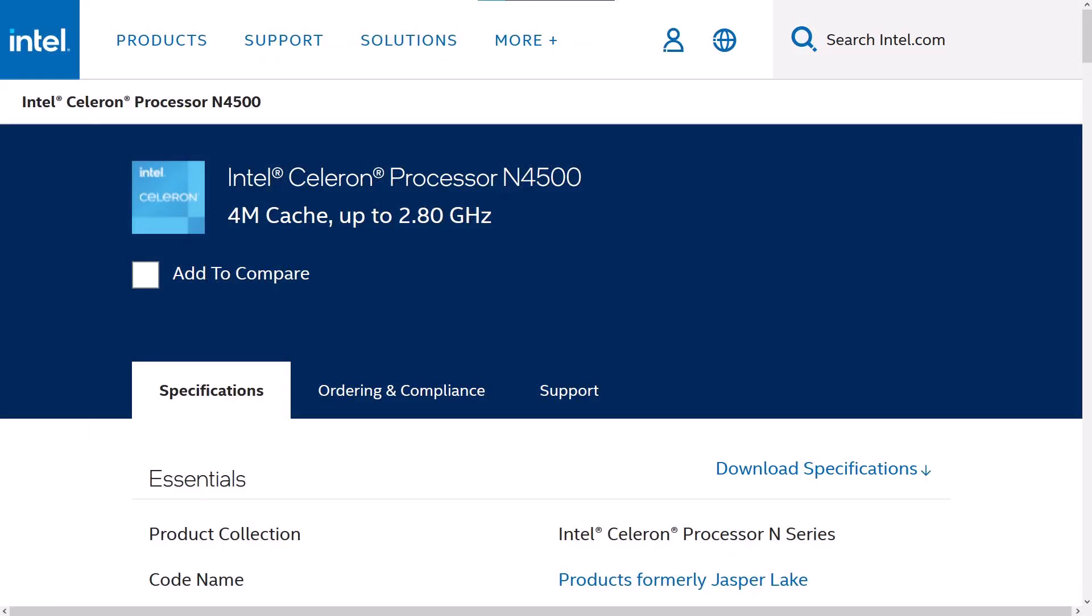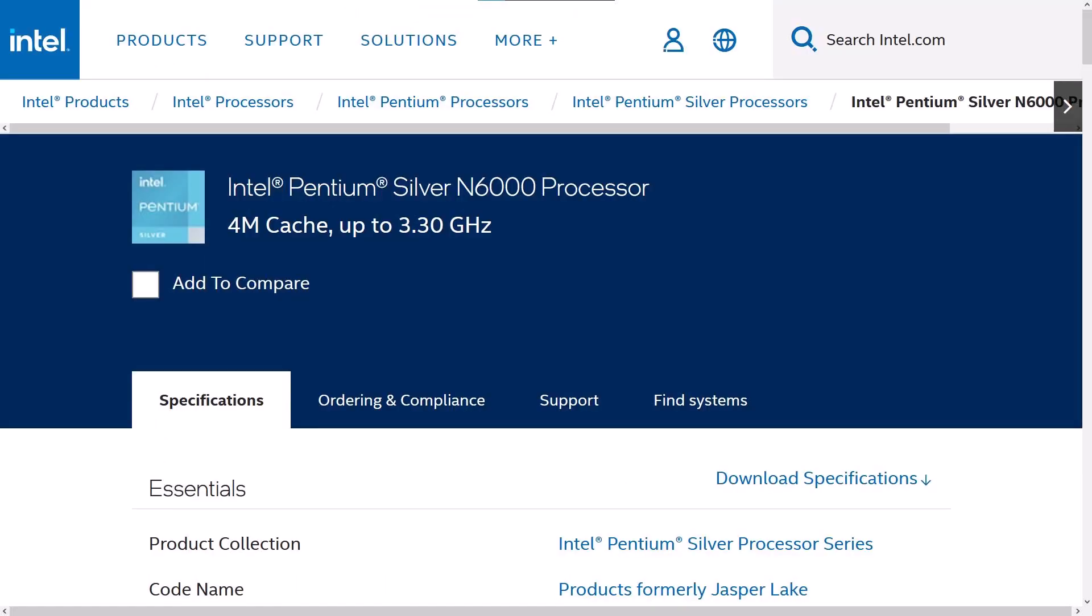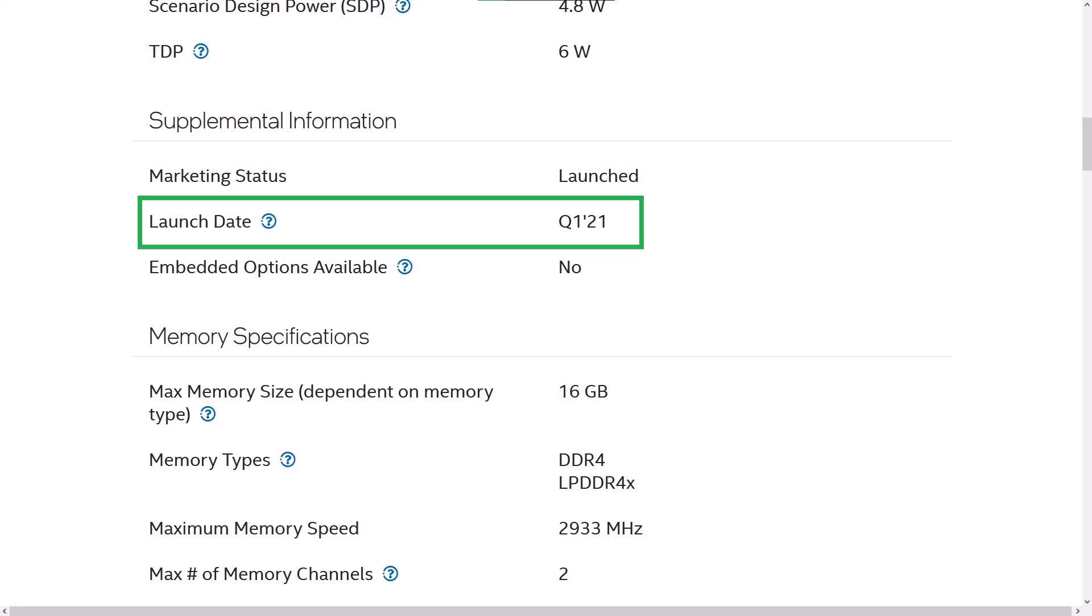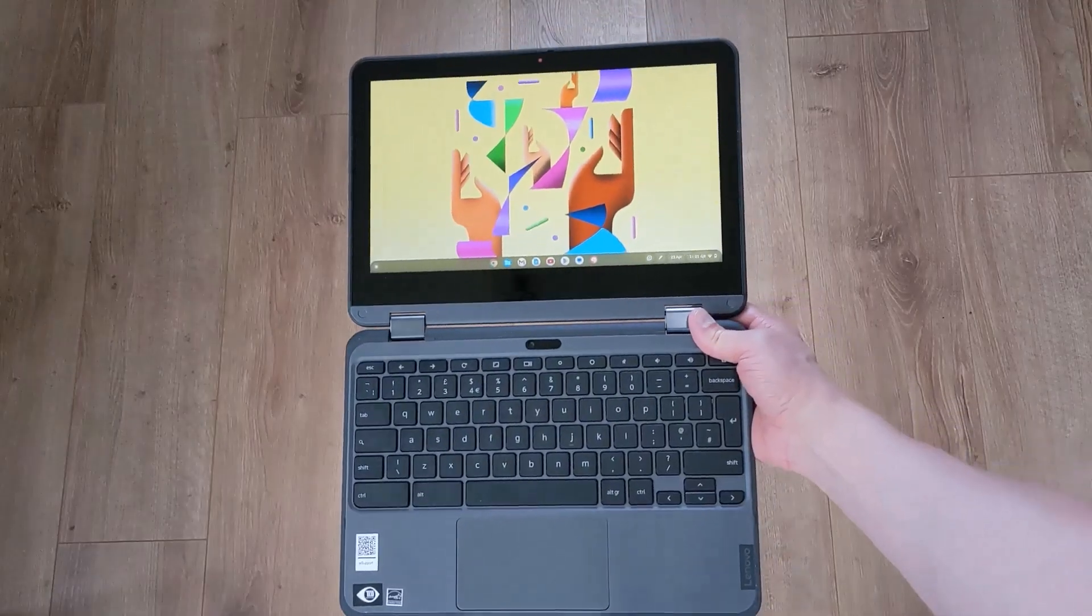The processors I mentioned were launched in 2021, so it makes sense that the AUE date is now 10 years later at June 2031, as it's really about the lifespan of the Chromebook's platform, that being the board and the processor that it's built around.